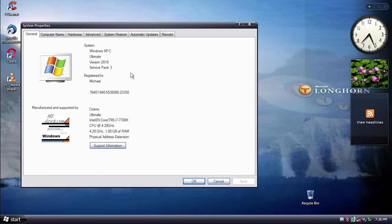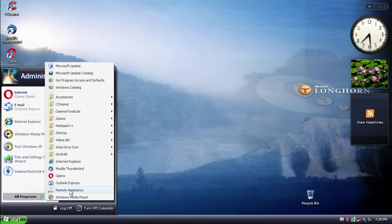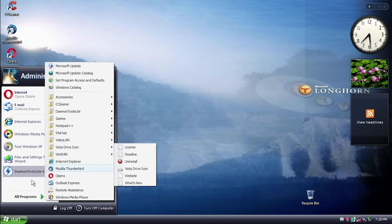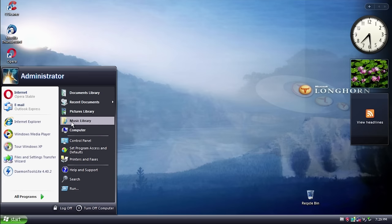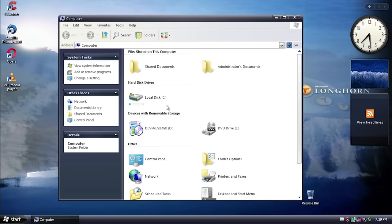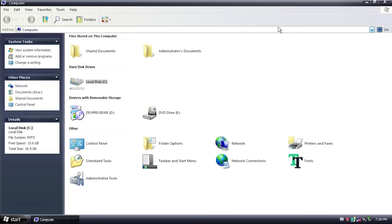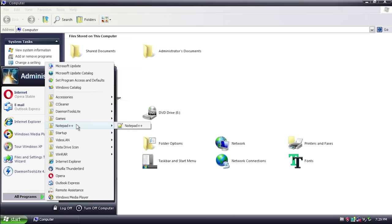Setting it to Longhorn, there have been some changes to the Computer Properties dialog — it's been stretched out and the version text now says 'XPC Ultimate Version 2019 Service Pack 3.' Looking at installed programs, Vista Drive Icon stands out: when you go into My Computer — and they've removed the 'My' prefix on everything to look more like Vista — it shows the percentage-used indicator on drive icons, just like in Vista.